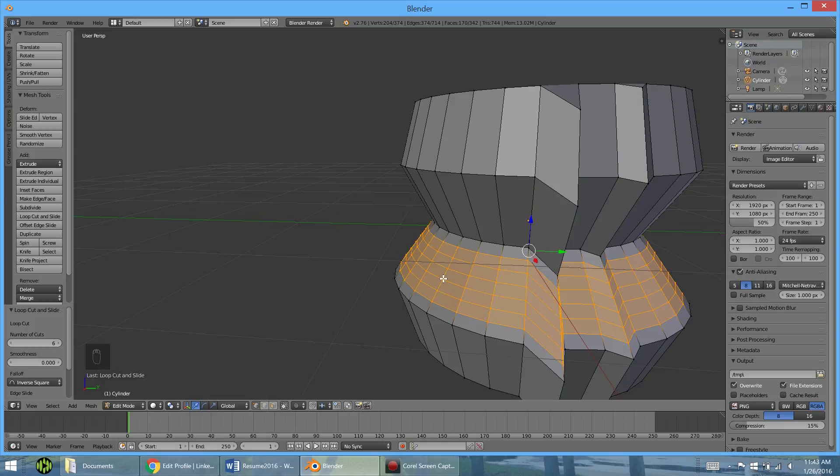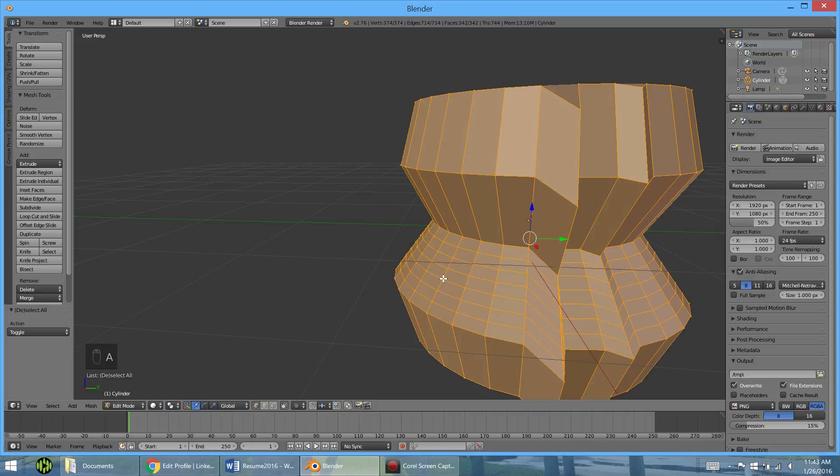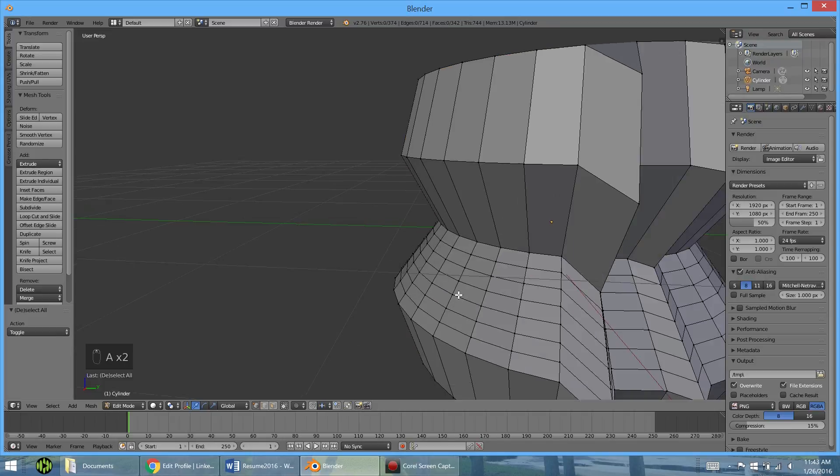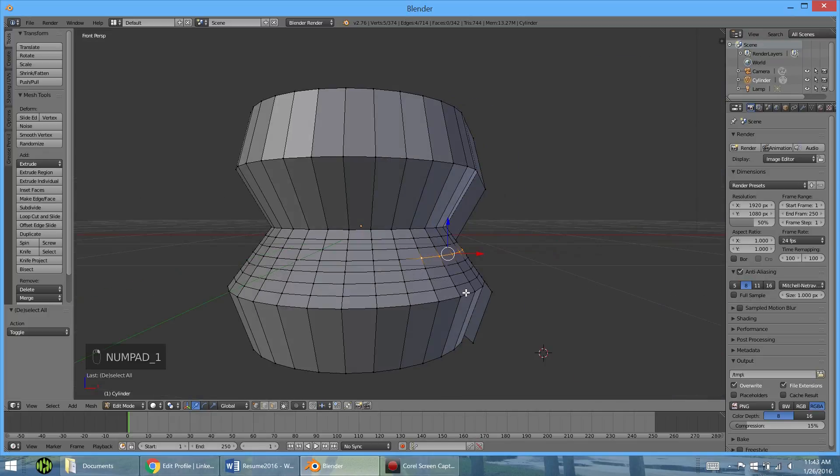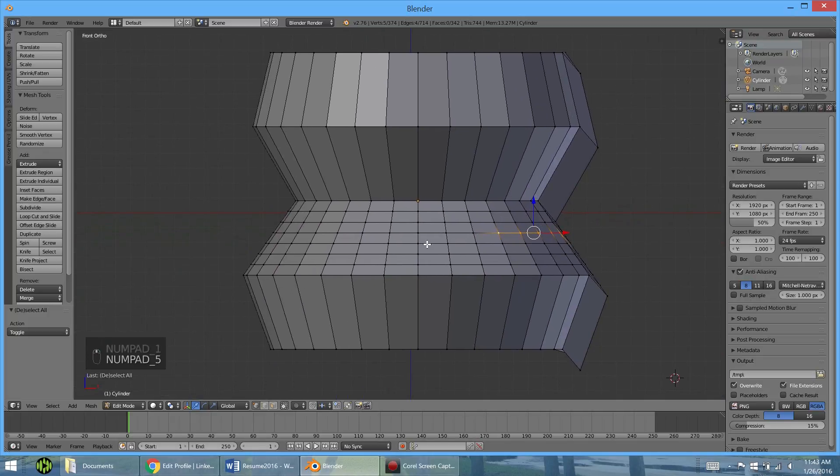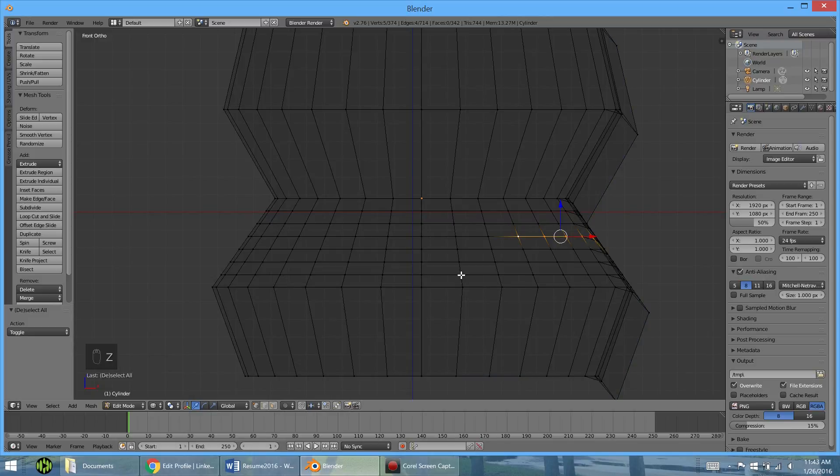So if you hit A, what A is going to do is deselect everything. So A stands for all, meaning you can hit A to select all or A to deselect all. And so what we can do now is either right click all of these or we can go and push one and then five. So now we're in front view and we lost perspective. Now we can see through it by pushing Z.